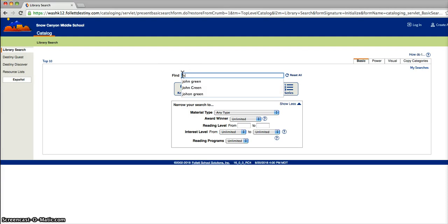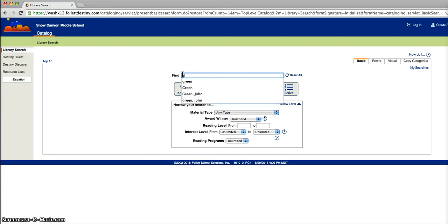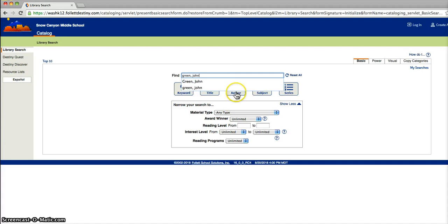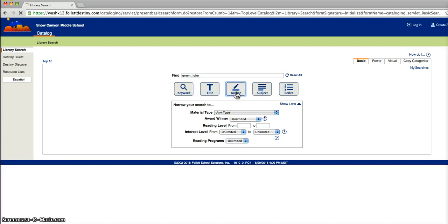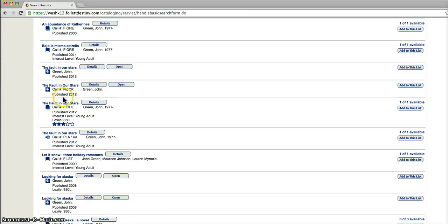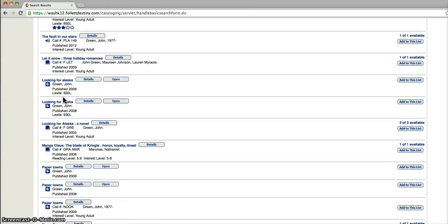So we want to limit it just a little bit more because that limited it only to 99. So now we will search Green, John. Click author. And that brings only 23 books, everything we have by the author John Green.